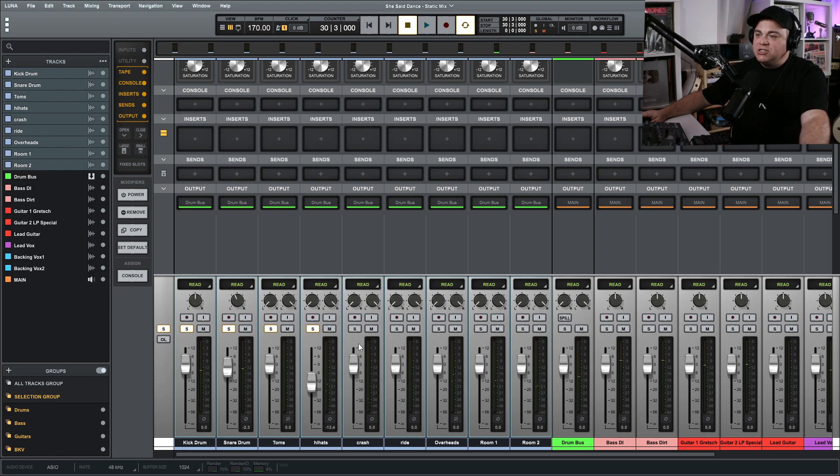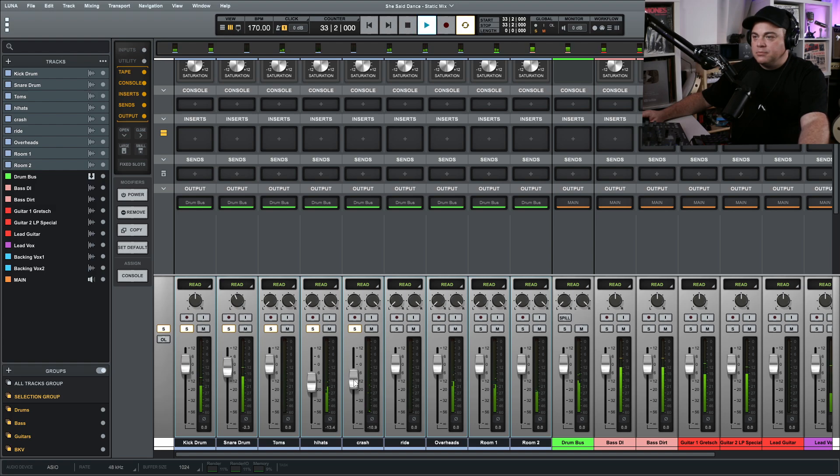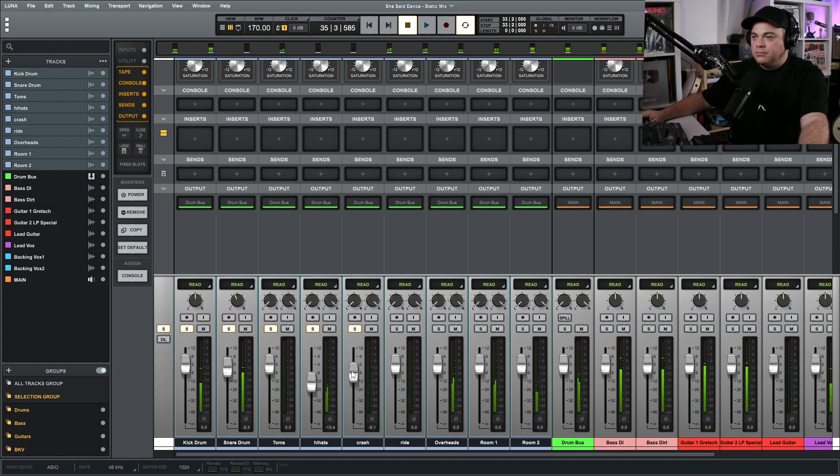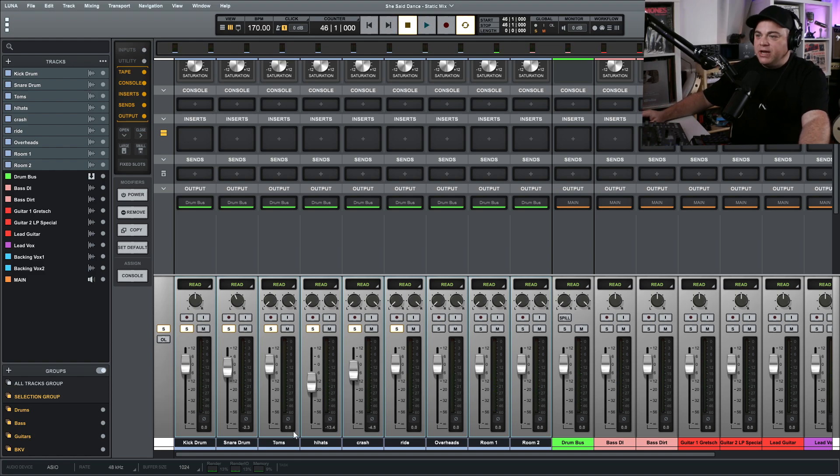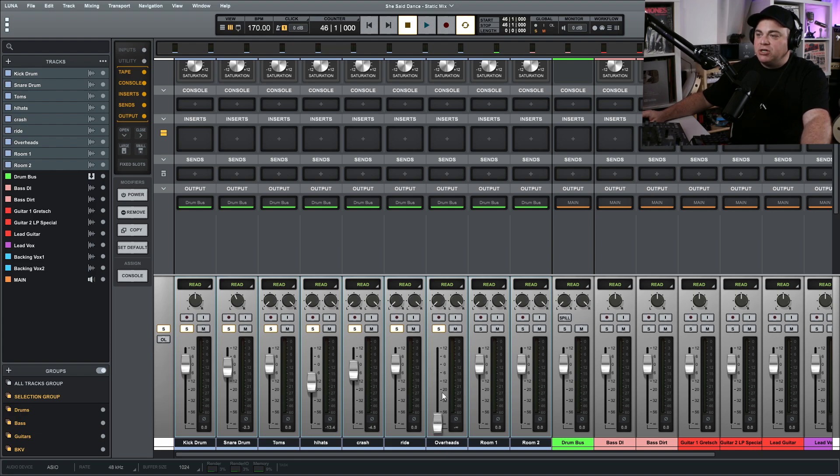Another important thing to note about doing this static mix is we're likely going to go back and change these levels later on. This is just setting our initial levels. We'll listen to the crash now. I don't think there is any ride in this song, so I'm going to skip that and we'll go over to our overheads now.